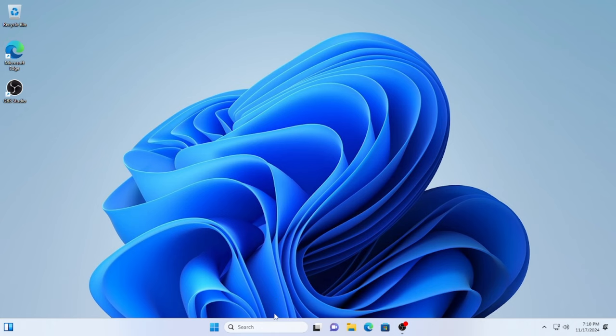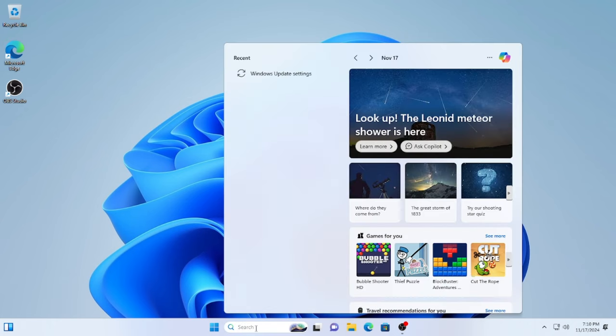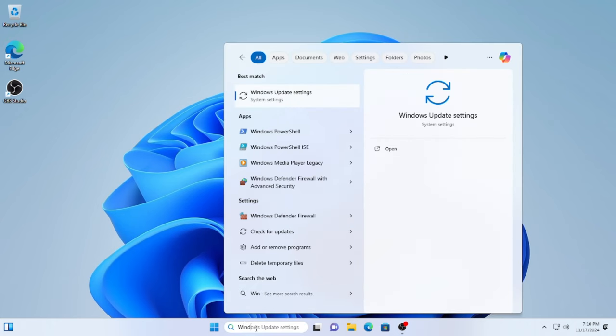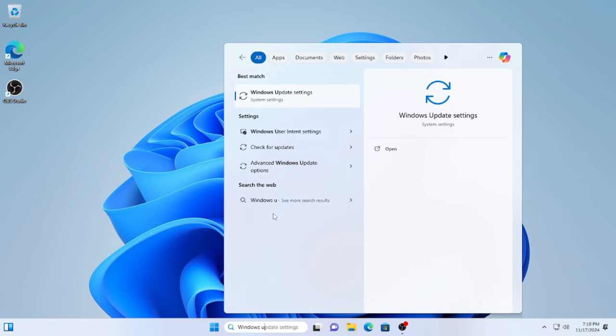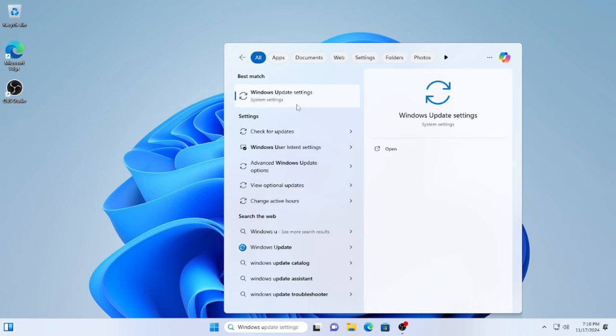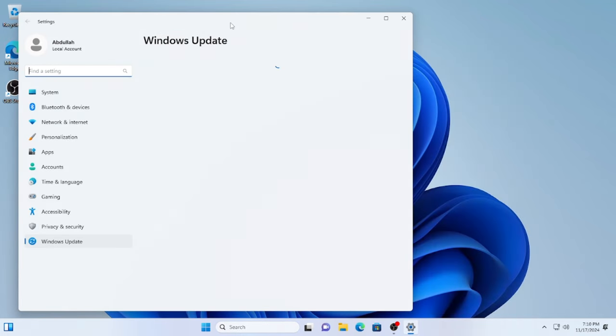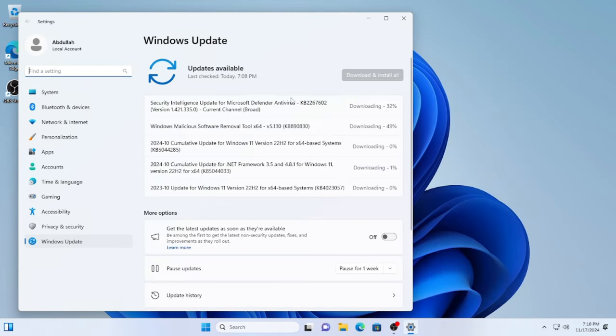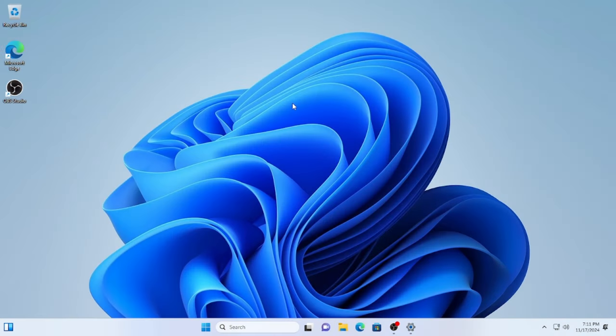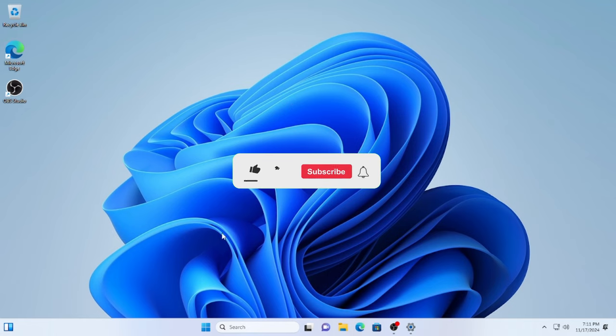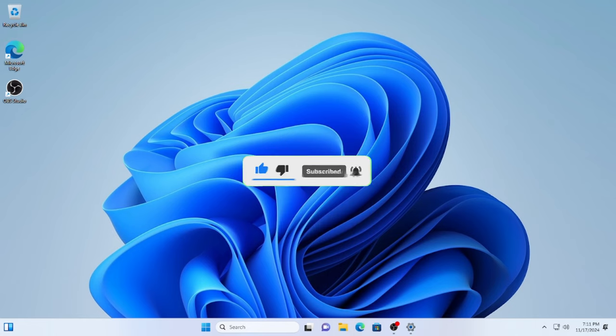If you want to install important updates or drivers, click on the search bar and search for Windows Update. And make sure the updates are enabled. And there you have it, Windows 11 installed on your unsupported PC. No TPM, no secure boot, just a smooth modern experience. If this guide helped, give it a thumbs up, leave a comment and subscribe for more simple tech solutions. See you in the next one.